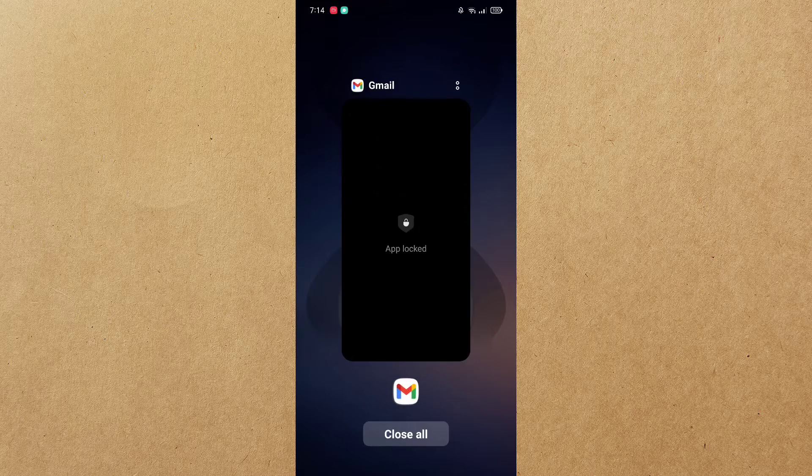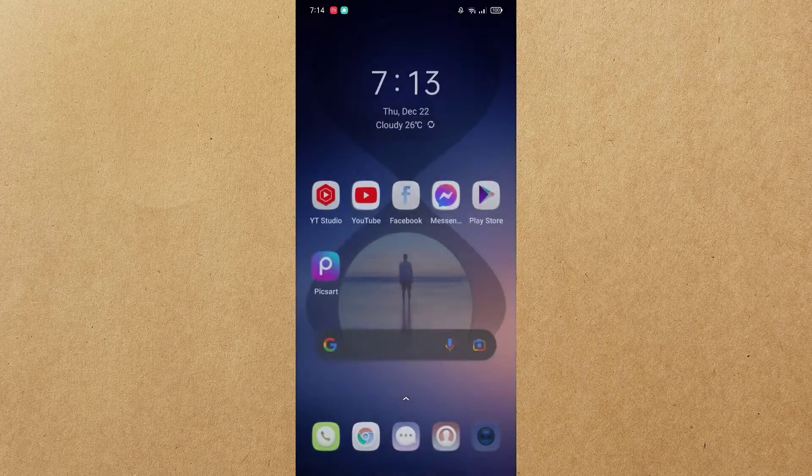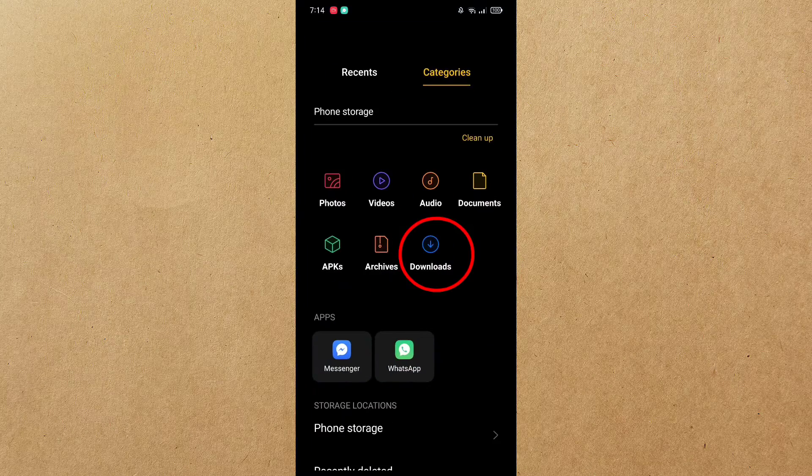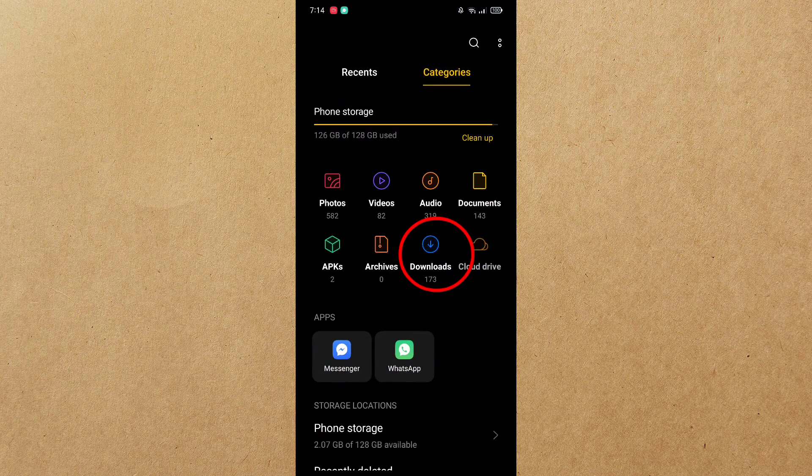Now, let's check in our file manager, in the downloads file, if the document is already saved.